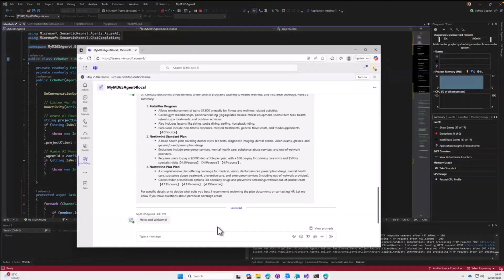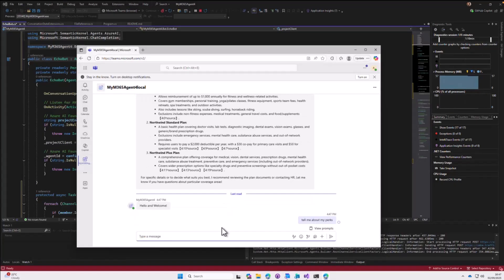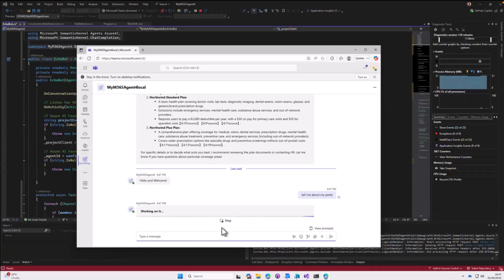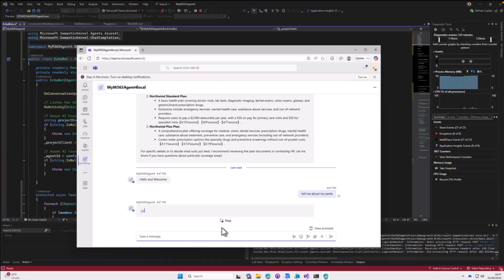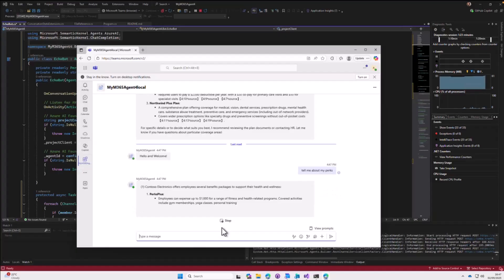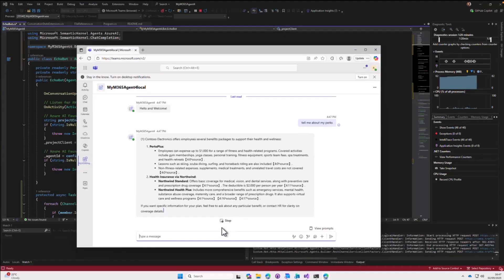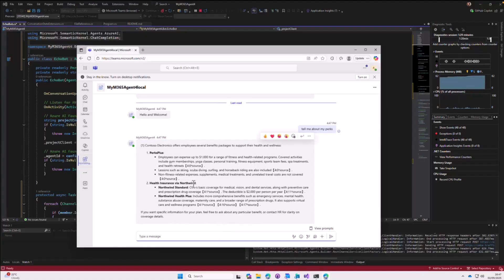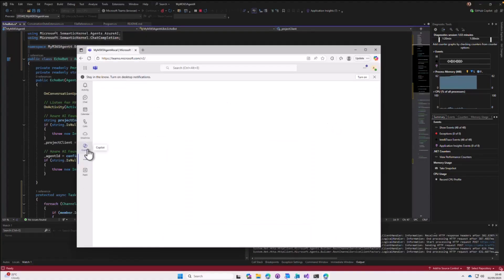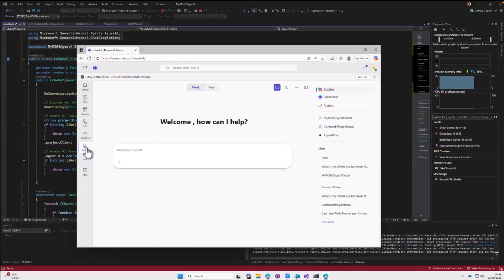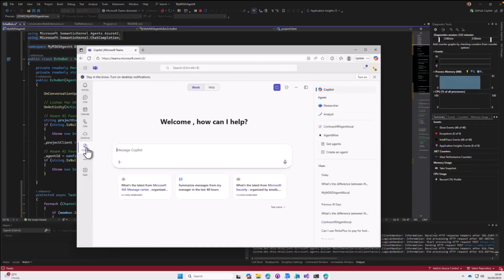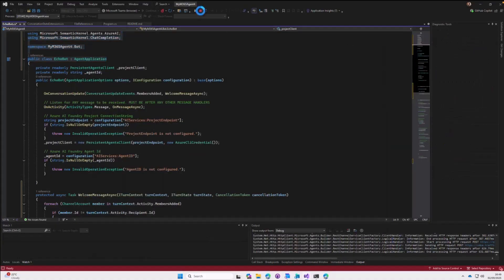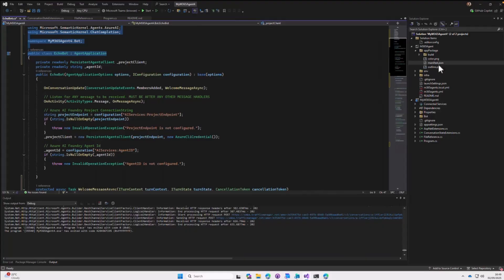In this demo, I have the agent from last week already working. When we ask 'tell me about my perks,' it works on Teams with streaming and everything. We updated our EchoBot.cs earlier, so all those functionalities are in place. What I want is the exact same experience in Copilot. So let's turn off debugging and start making some changes in our manifest.